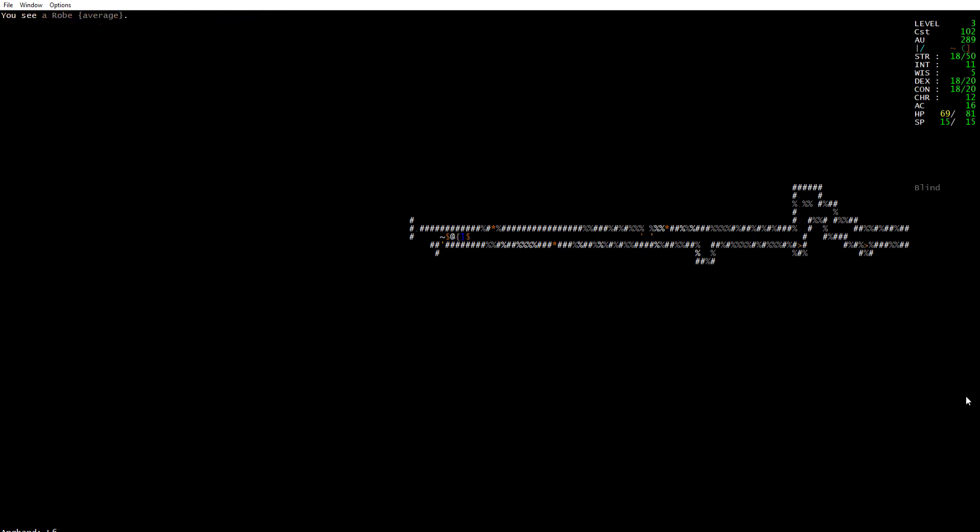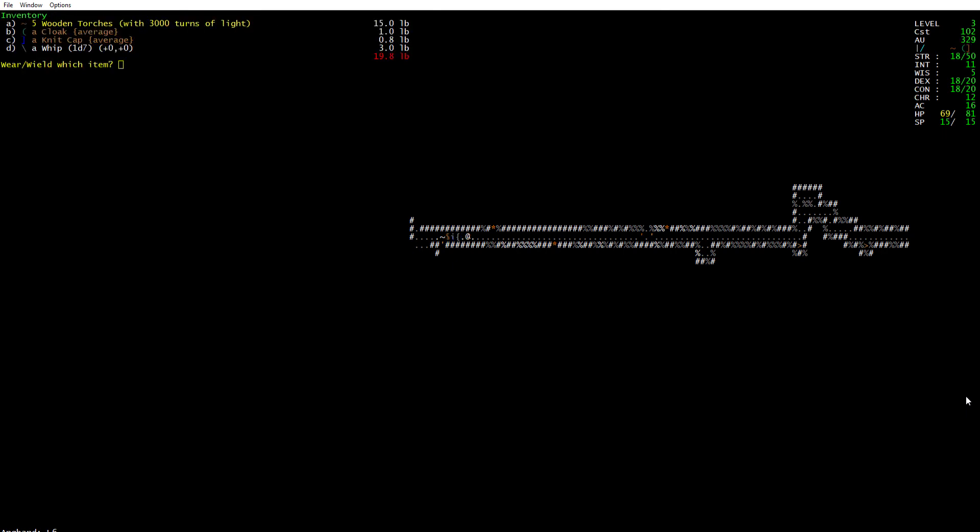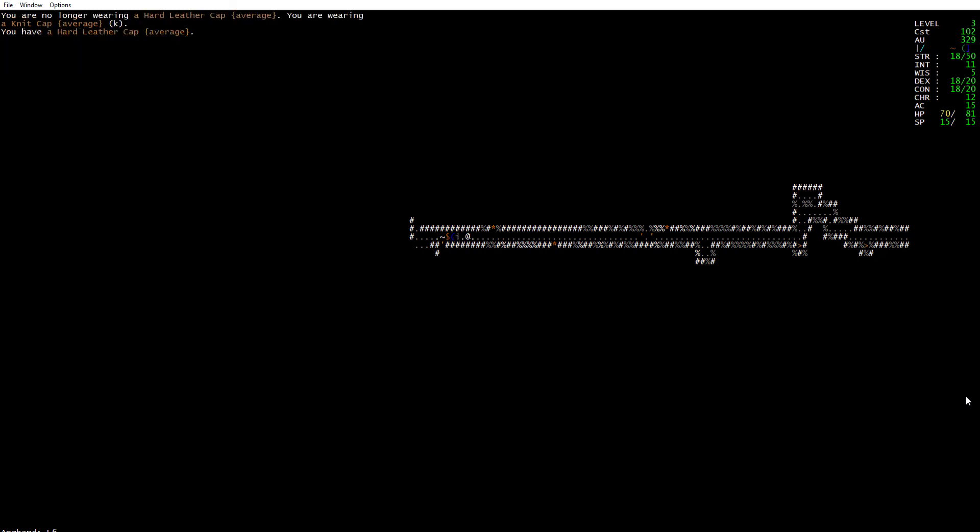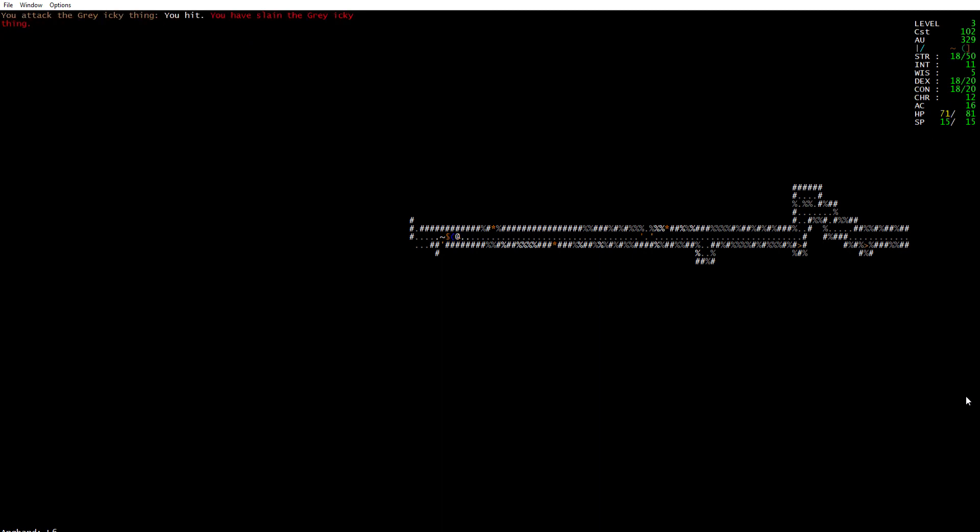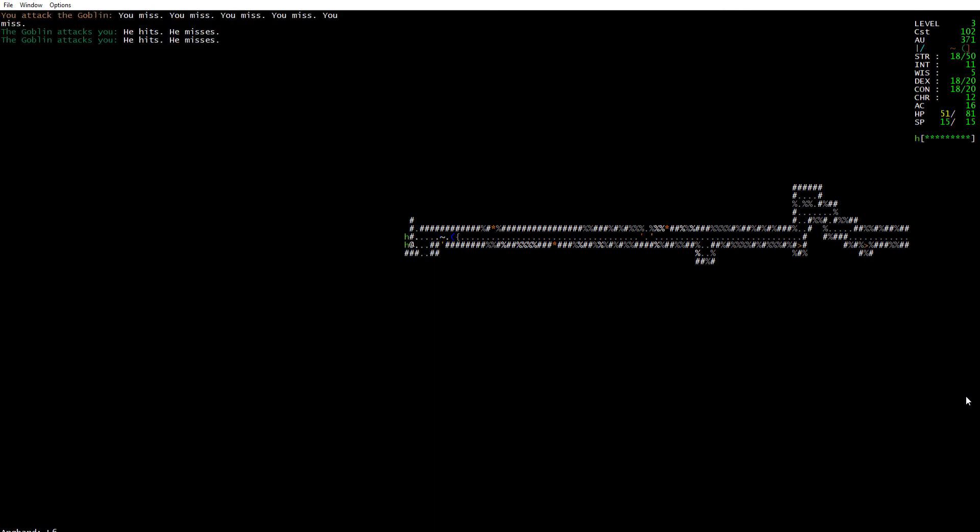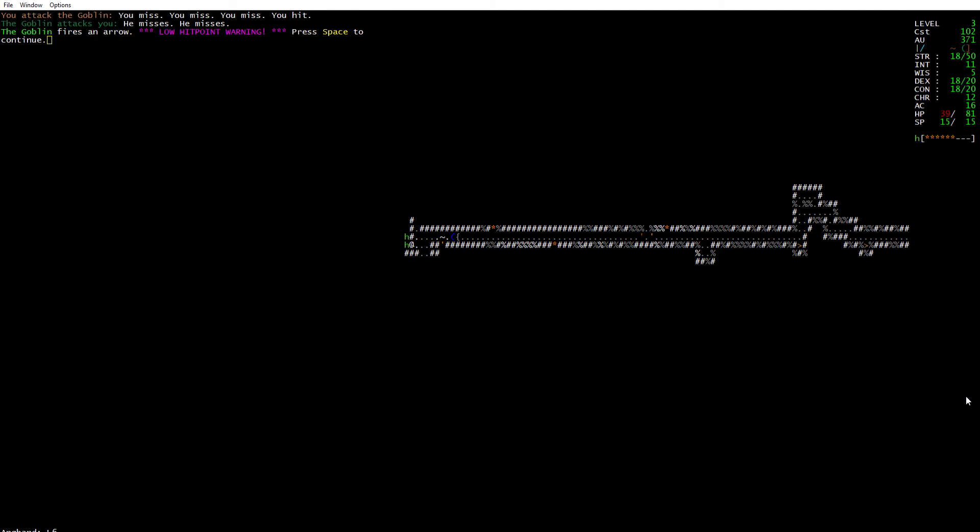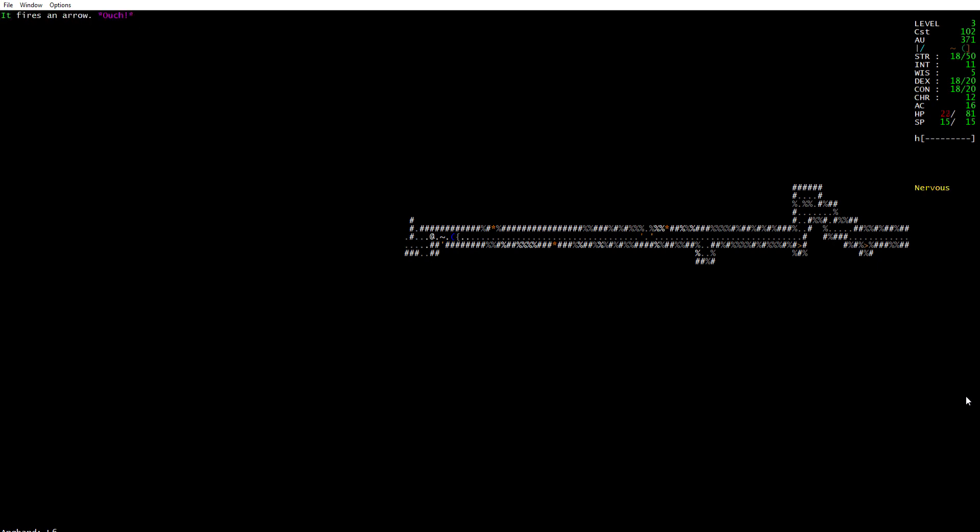Novice rogue tries to flee in terror. Yellow light, I'm now blind. I don't need a robe. Knit cap, let's go ahead and get that. Now wear knit cap. Wear hard leather cap, that's better for my armor class. Goblin. Low hit points. I'm an android, how can I be scared?